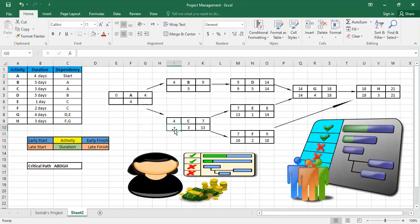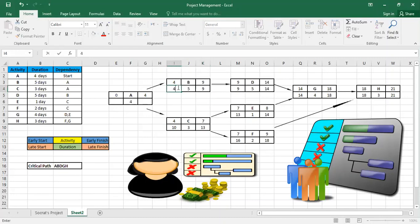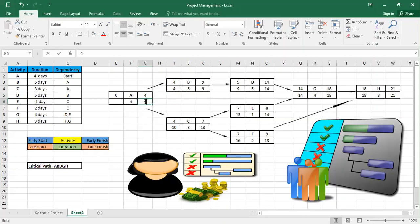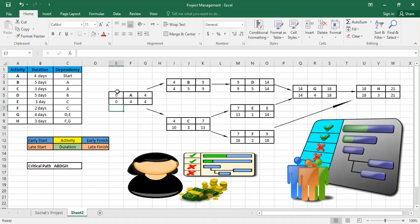Thirteen minus three is ten for C. Also we have nine minus five is four for B. Both B and C depend on A, and we have late starts of ten and four, so I take the smaller number, which is four. Four minus four is zero. Because we get zero, we know we are working correctly.